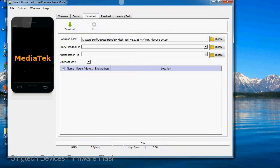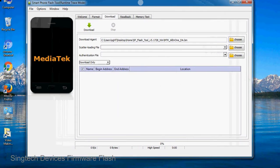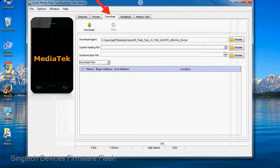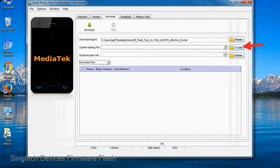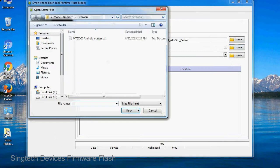Once smartphone flash tool is launched, click on the download tab. Now click on the scatter loading button and locate the scatter file. You will find the scatter file in the stock ROM folder.